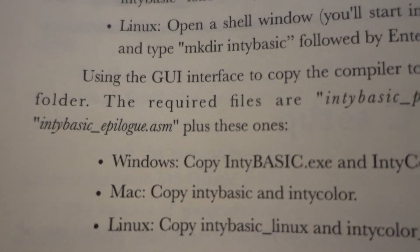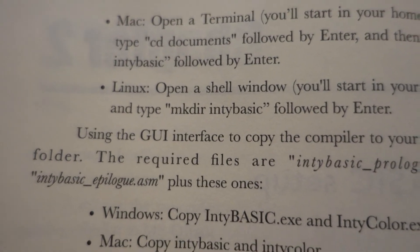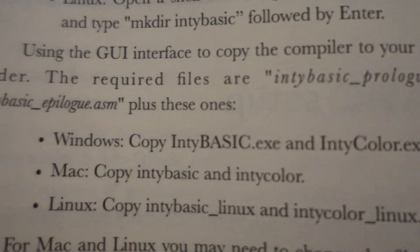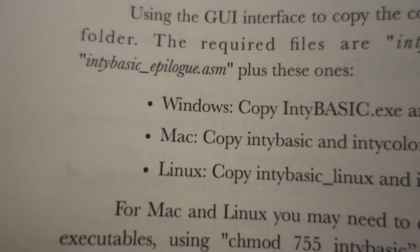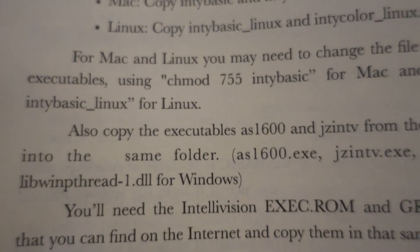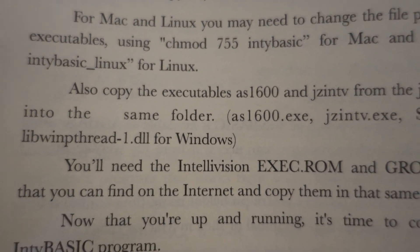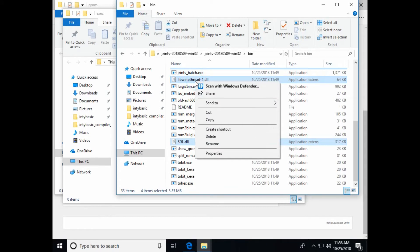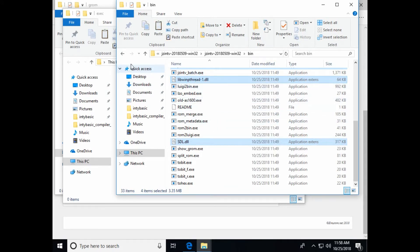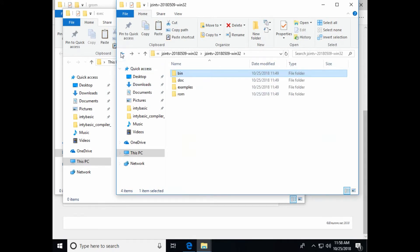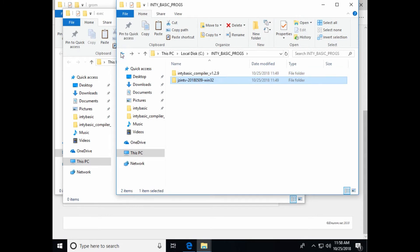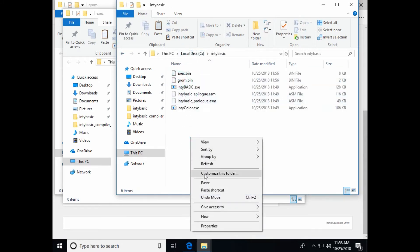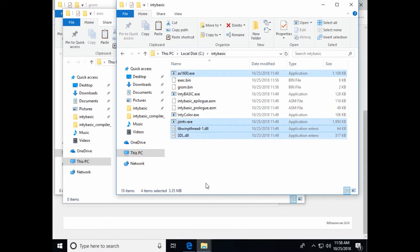What else? Libw win pthread dll for Windows, cut, copy. Now that we have the NTBasic files in place, the exec, the grom, and the four files that are required for jzintv emulator, we should be able to write our first program, which is on page seven.